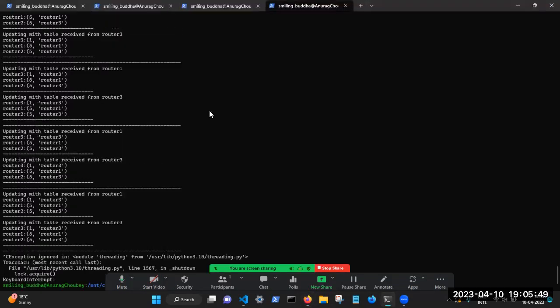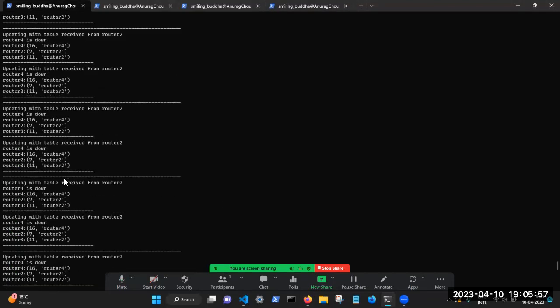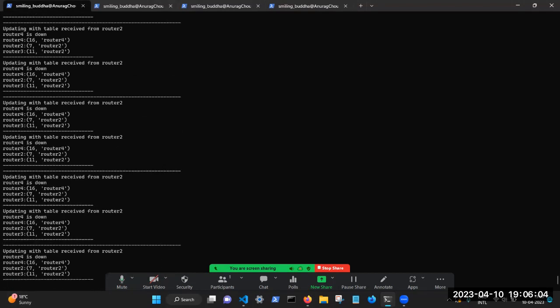And now you can see that router four is still down, we haven't turned it back on. So the path that is now being taken for router three is the one with 11. And the next hop is router two.